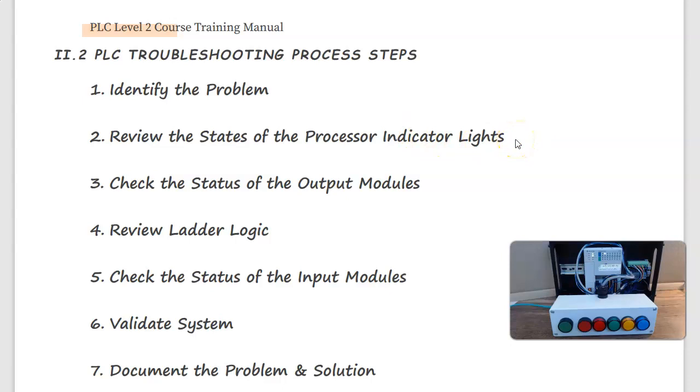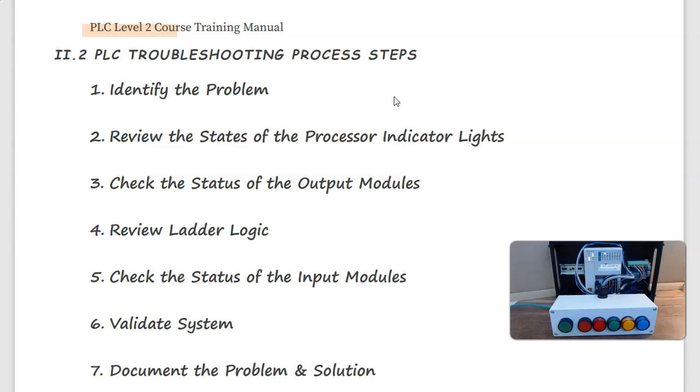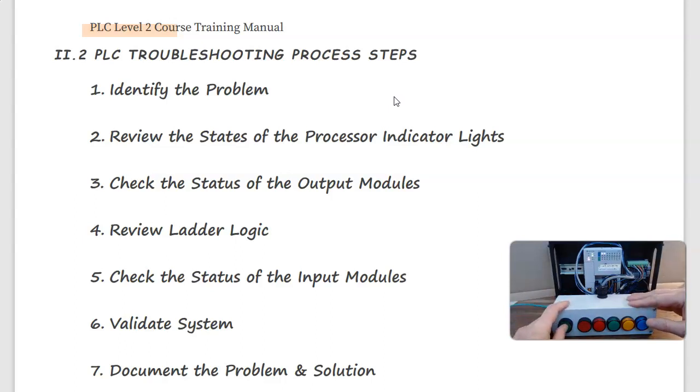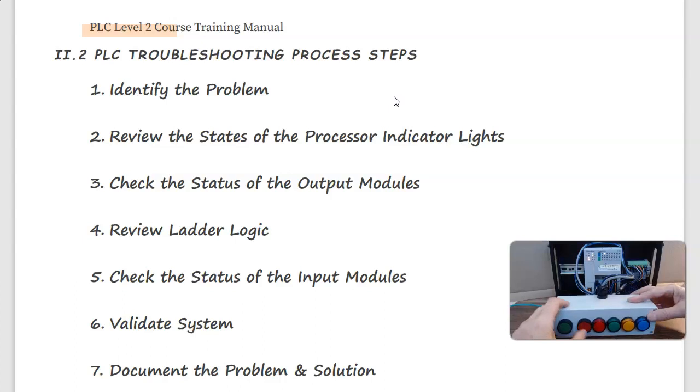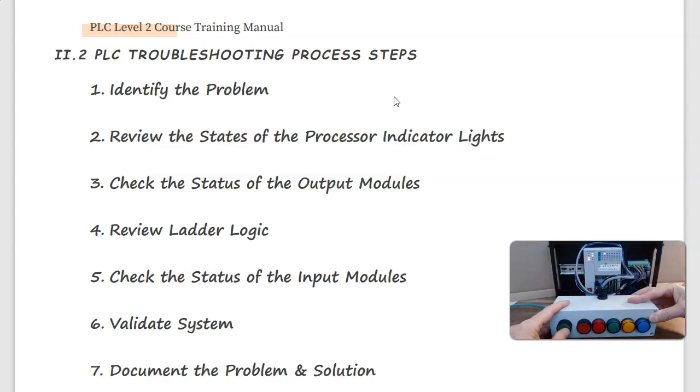After we have identified the problem, which in this example is the operator tells us that when they actuate any of the IO buttons on the machine, nothing happens.